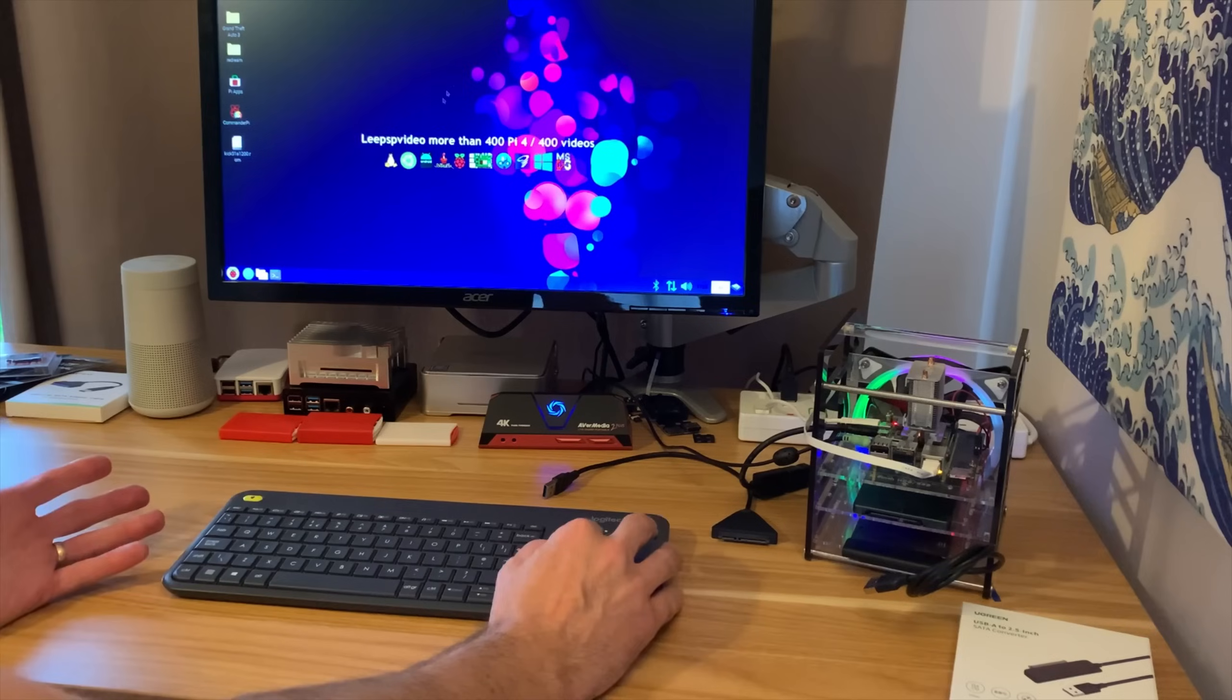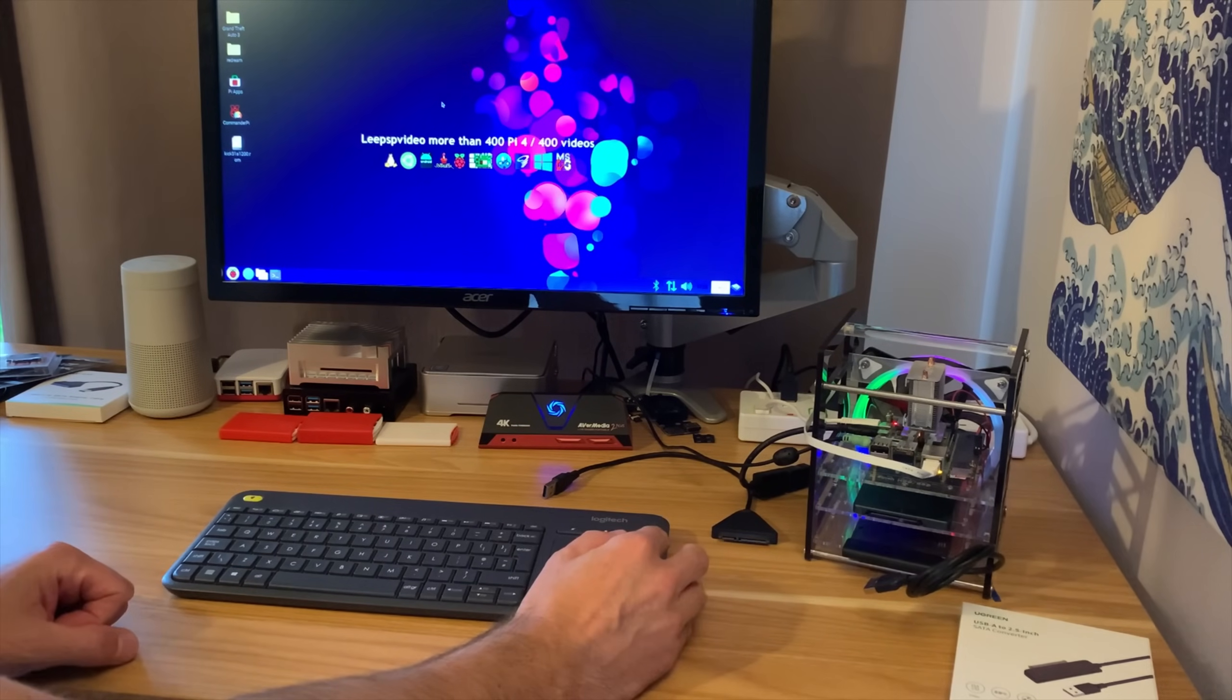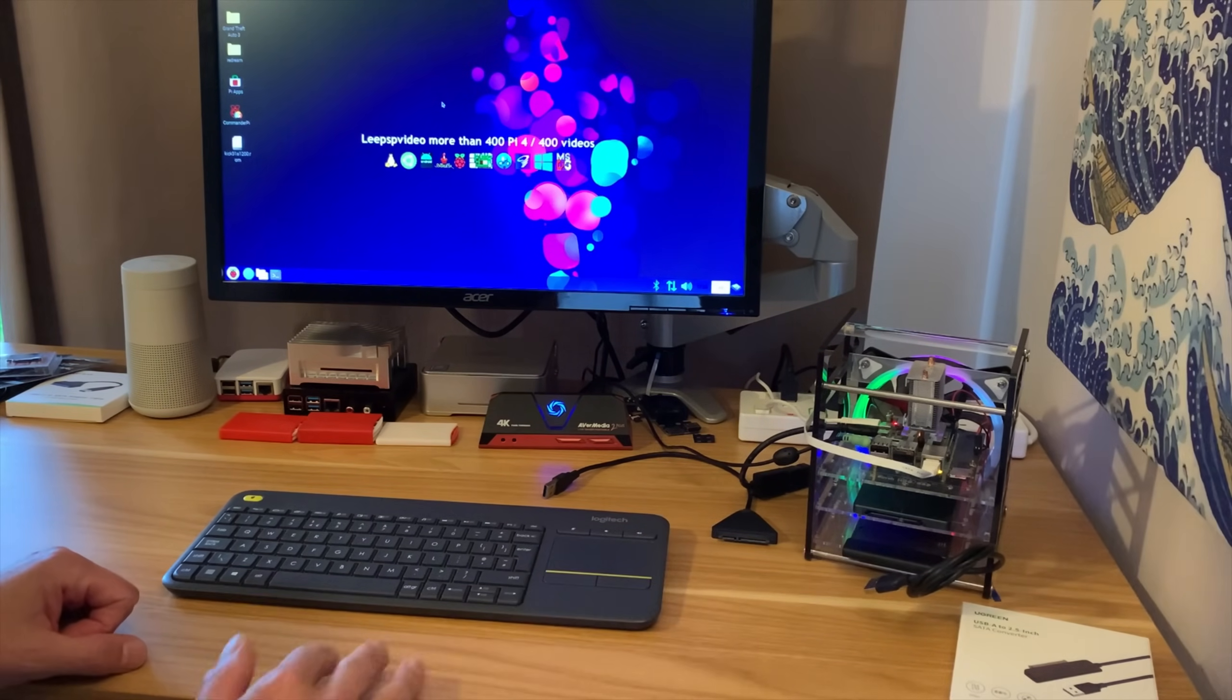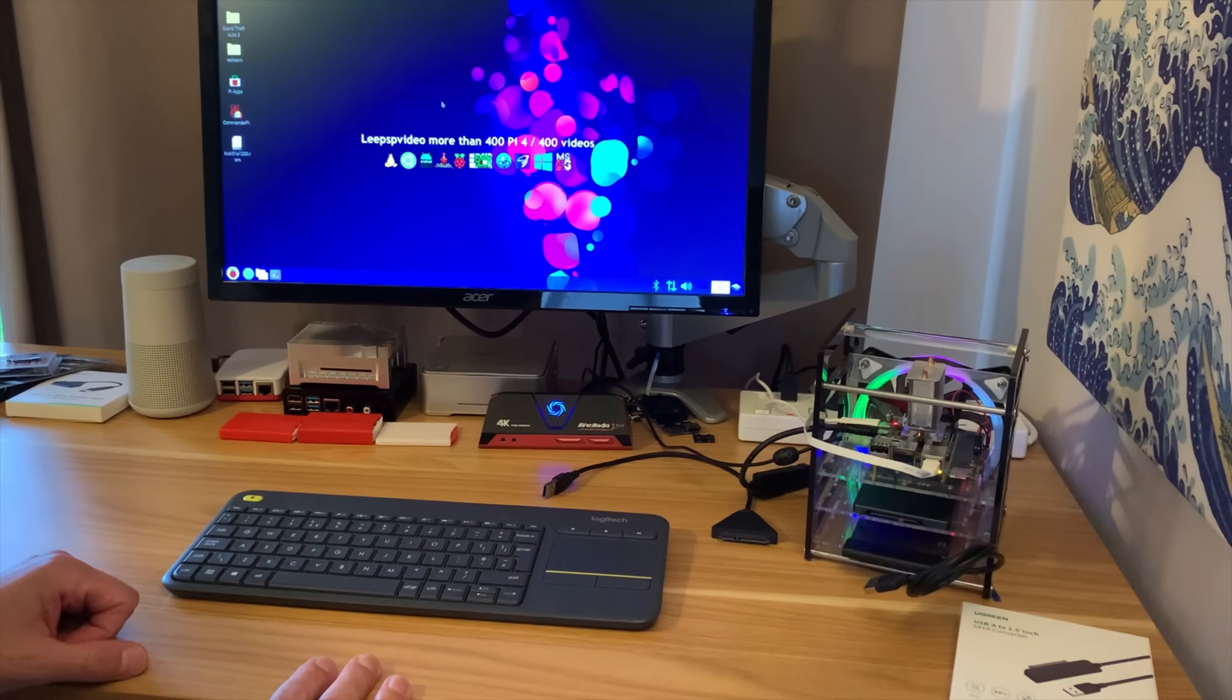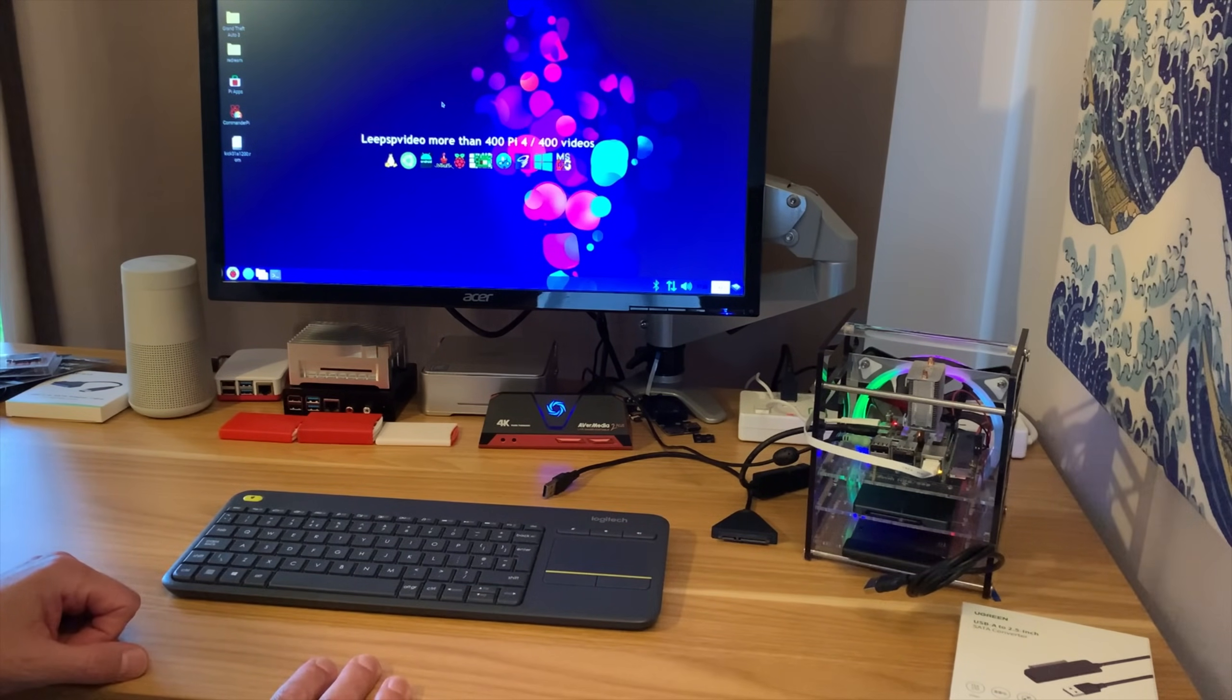So let's F11 to come out of full screen and you can see that is just the browser running in Raspberry Pi OS. Okay, so hopefully this helps. Thanks very much for watching, please like and subscribe.